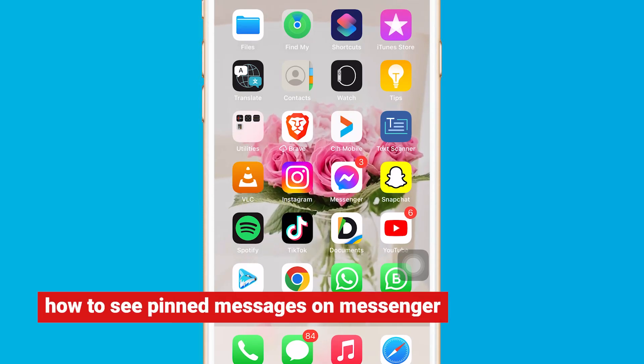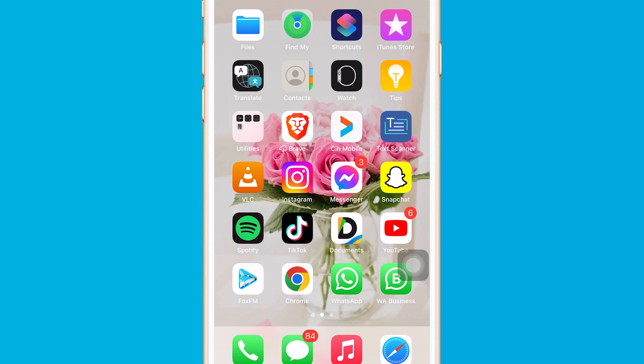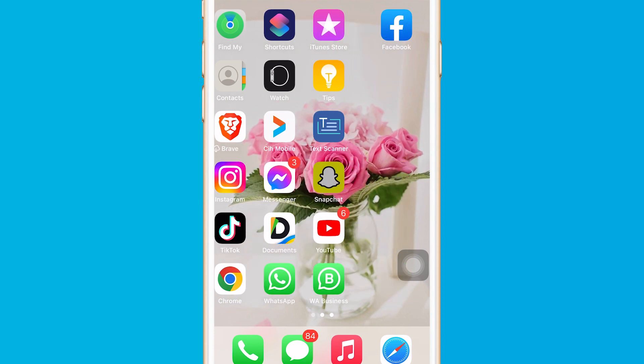Hi guys, in this video I'm going to be showing you how you can see pinned messages on Messenger. All you have to do is open your Messenger.